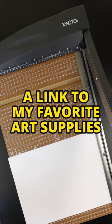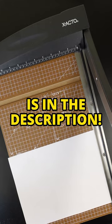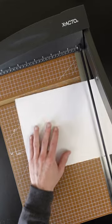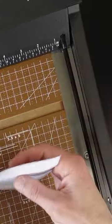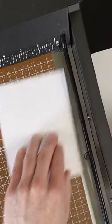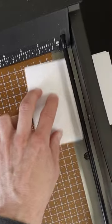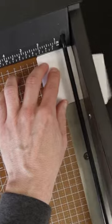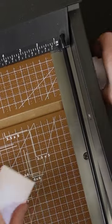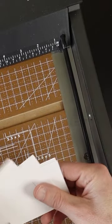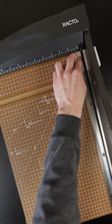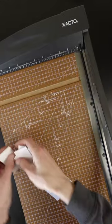They claim it cuts up to 15 sheets at once so let's give that a shot. So this is 20 pound office paper. It's one, two, four, eight. I subtract one because we're up to 16. Did it!